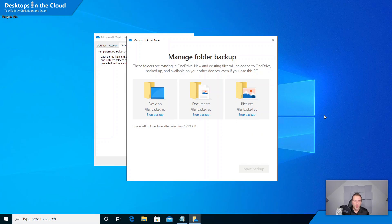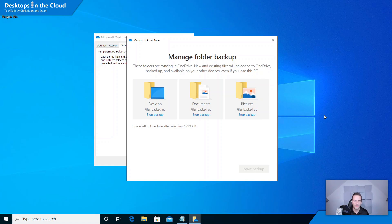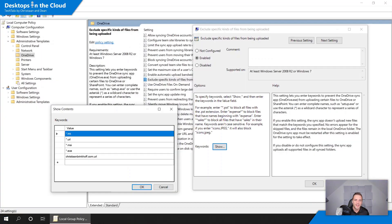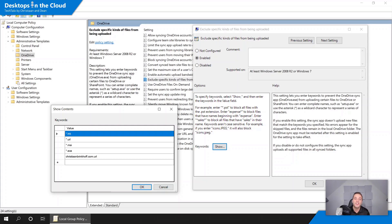So tip number five is around OneDrive for Business. OneDrive for Business has a feature that is called OneDrive folder backup, or previously known as known folder move, to redirect your desktop documents and pictures folder directly to the OneDrive cloud. So that synchronizes all those files in those folders directly to OneDrive. And if you configure that same feature on your physical desktop or your other virtual desktop you can instantly create a unified data experience for your end users.